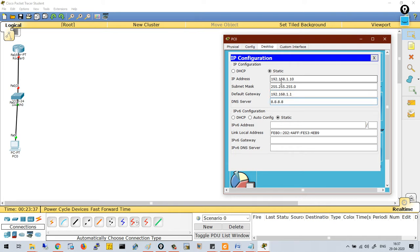Then you have to specify the DNS server. DNS stands for Domain Name Server. Whenever your computer wants to resolve any URL — for example, if your computer wants to go to www.google.com — a DNS server is used to get the address of www.google.com. In this case, our DNS server is 8.8.8.8. So now the end-user configuration is done.